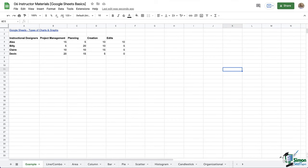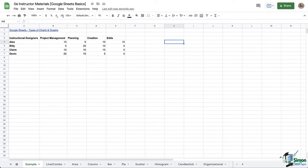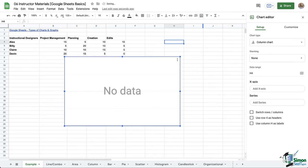So here we are, not in a recipe book for once. First things first, let's look at how to insert a graph or chart. We can go to the insert menu at the top and then click chart, or we can click the insert chart icon on the toolbar. Both options will open a sidebar on the right.